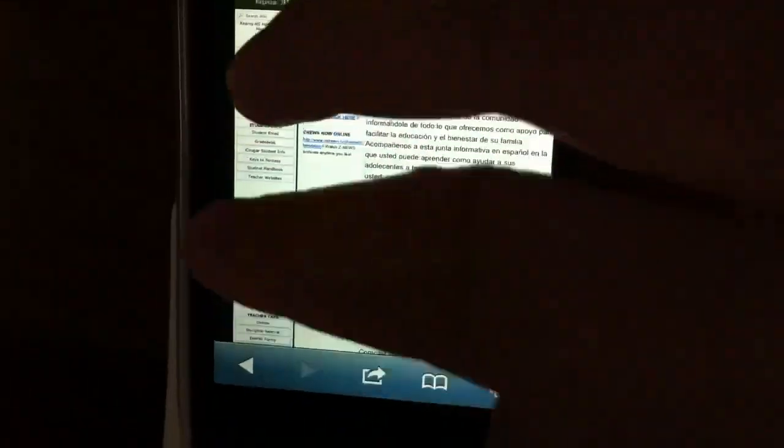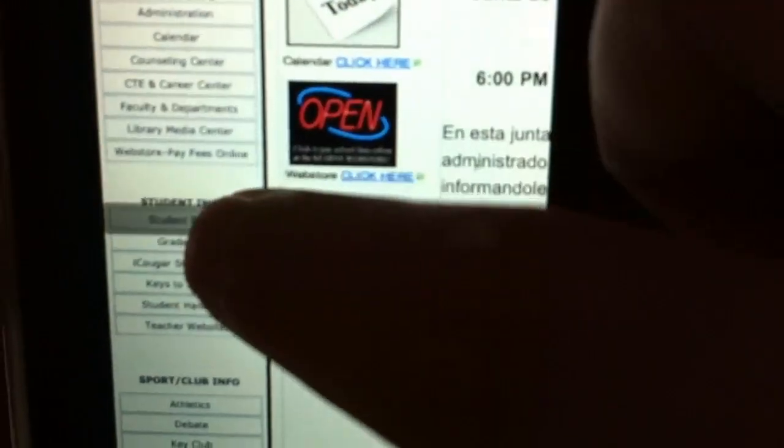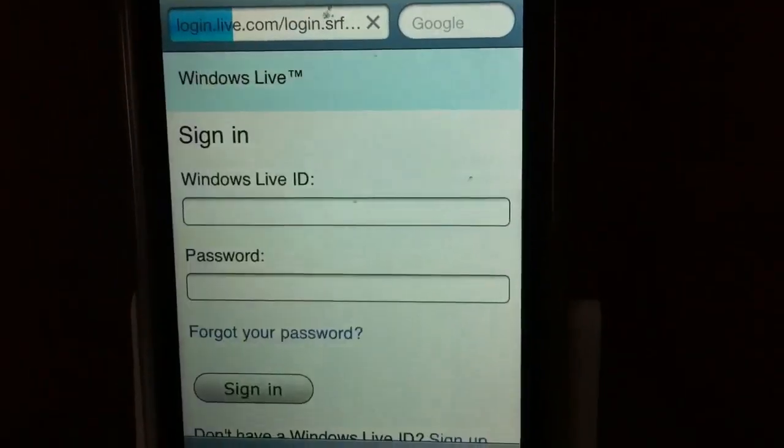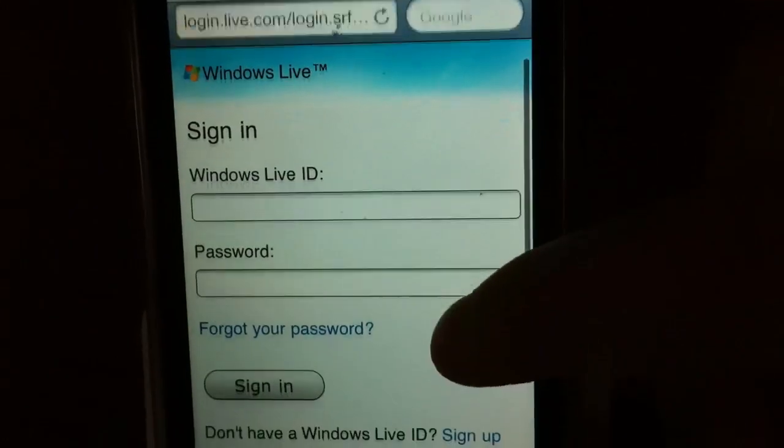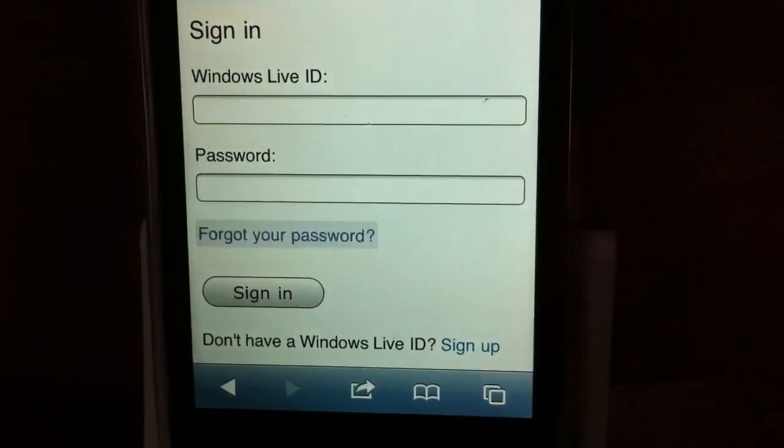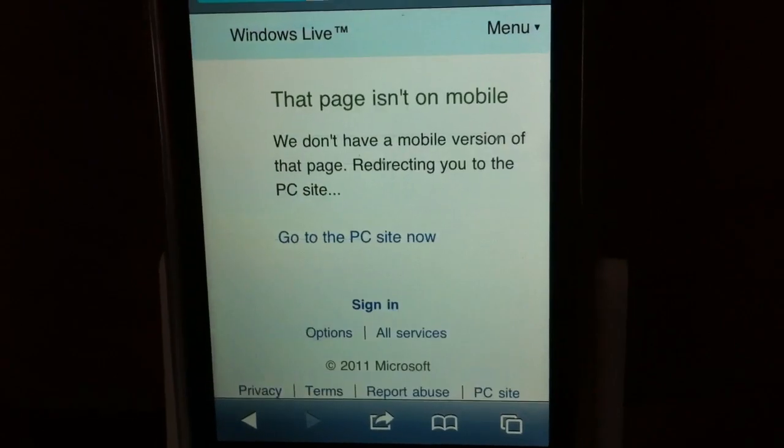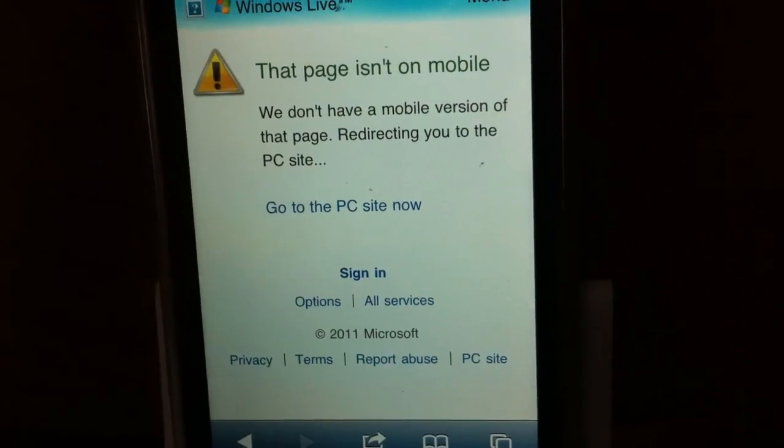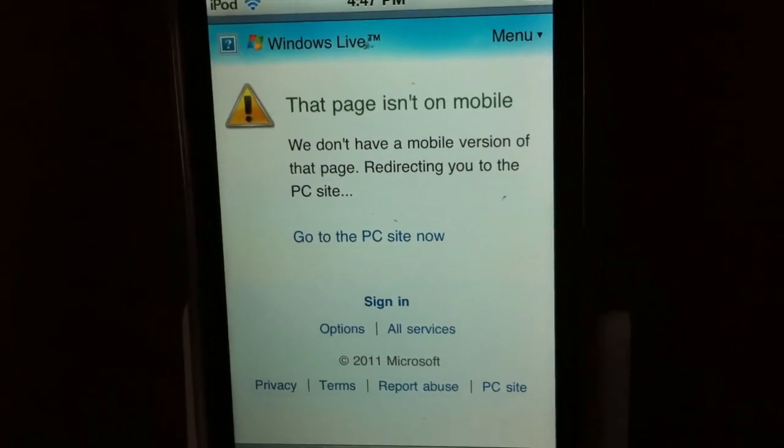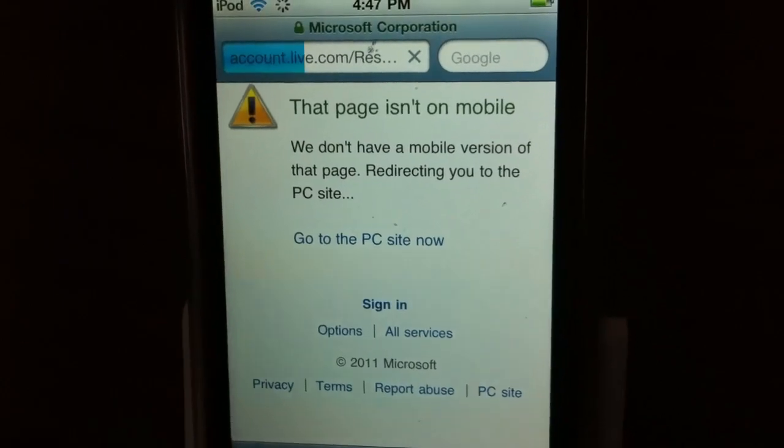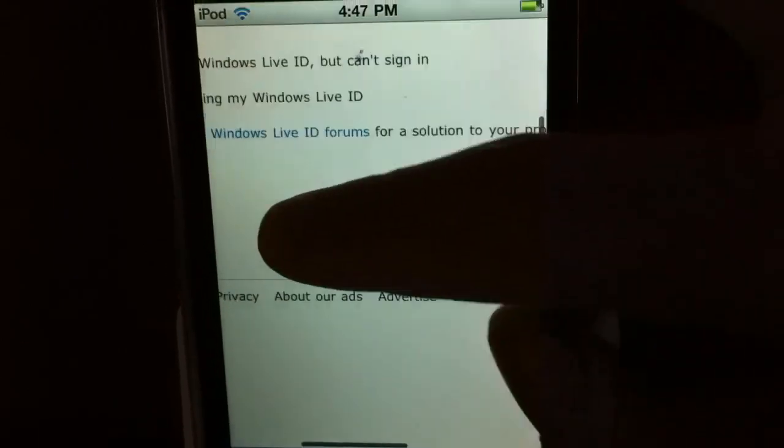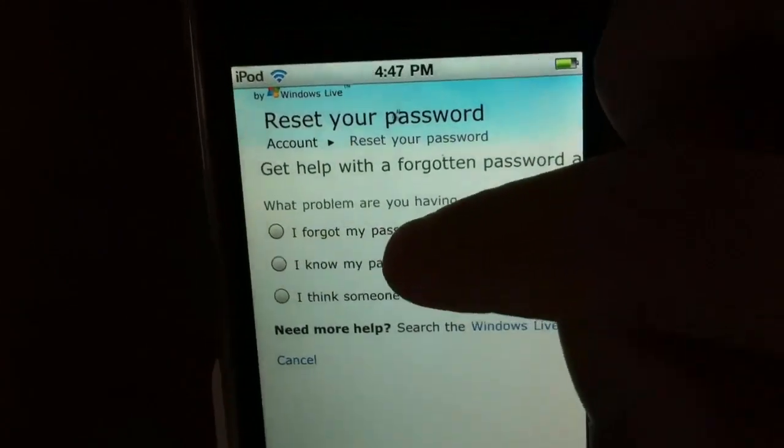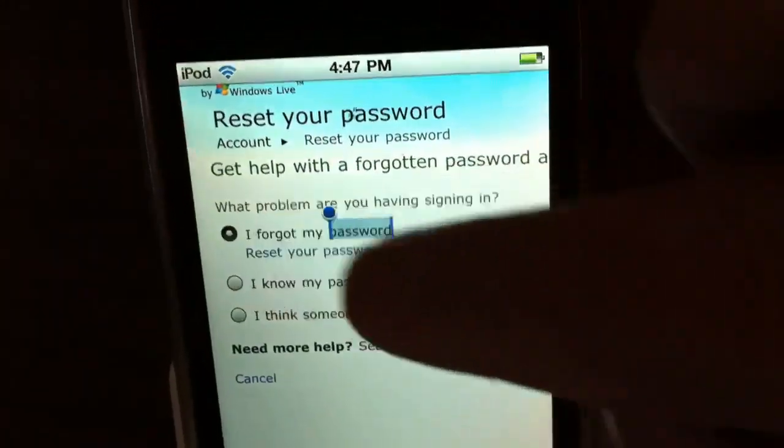On the very left side it says student email, click on that. Then you're gonna click on forgot your password. It's gonna say it's not available on mobile, but it is, so just wait. Then it's gonna pop up and you're gonna click I forgot my password.